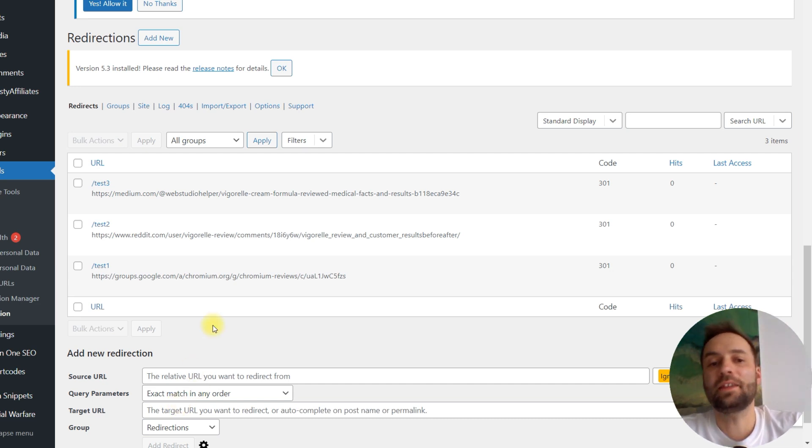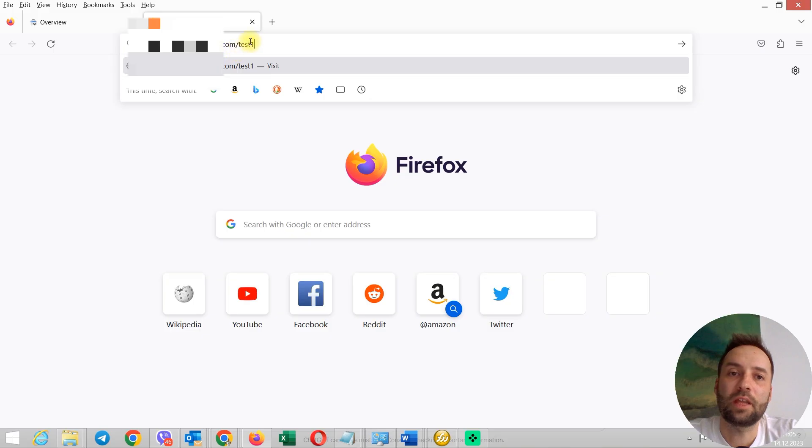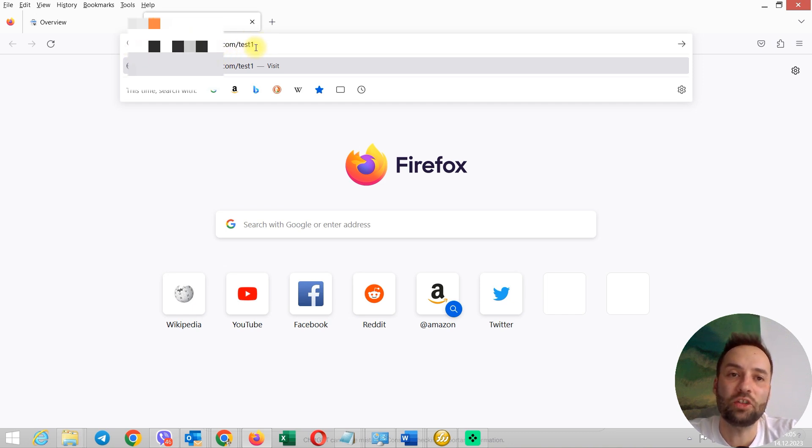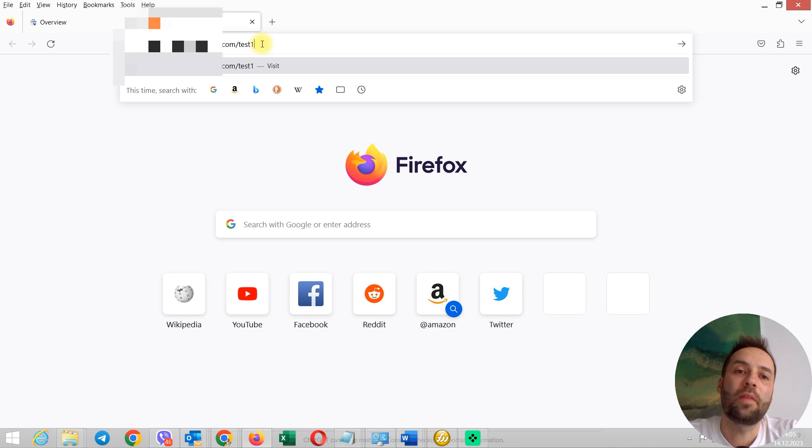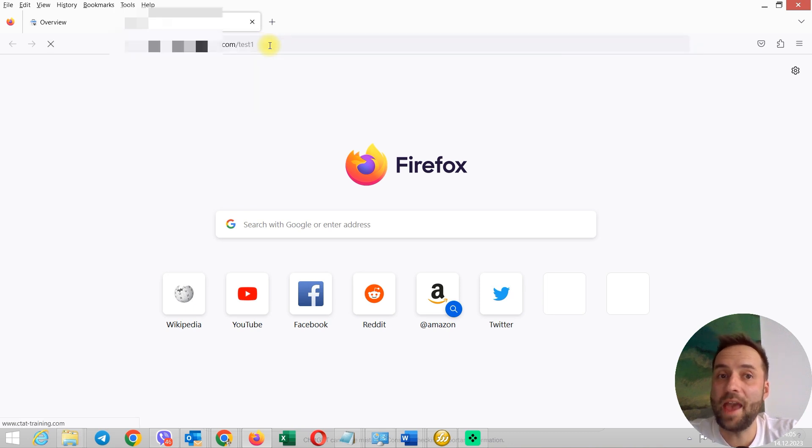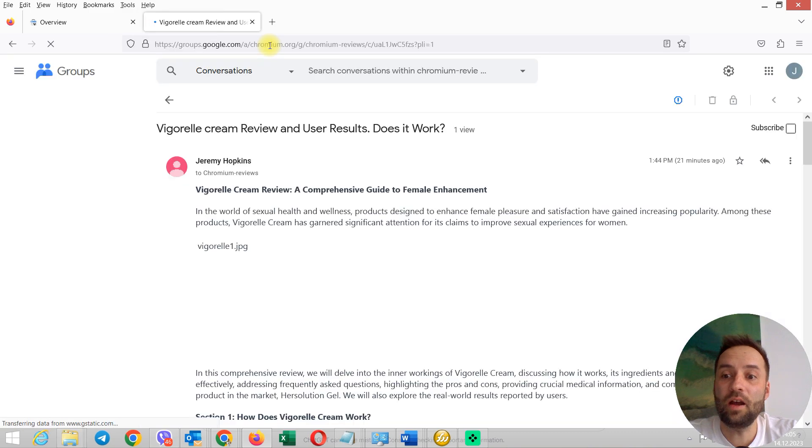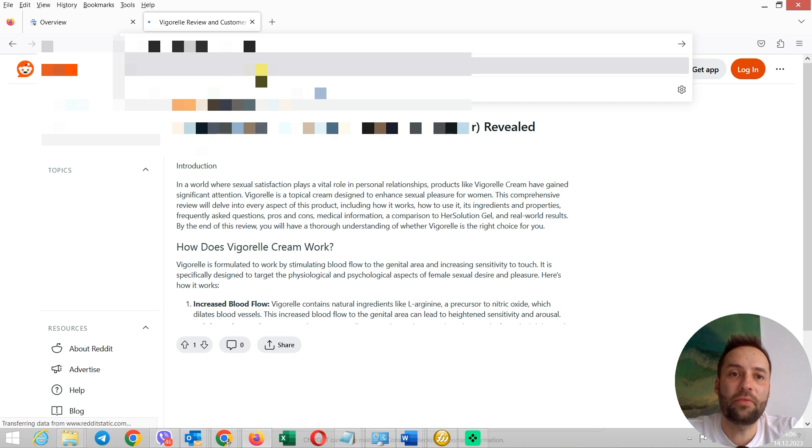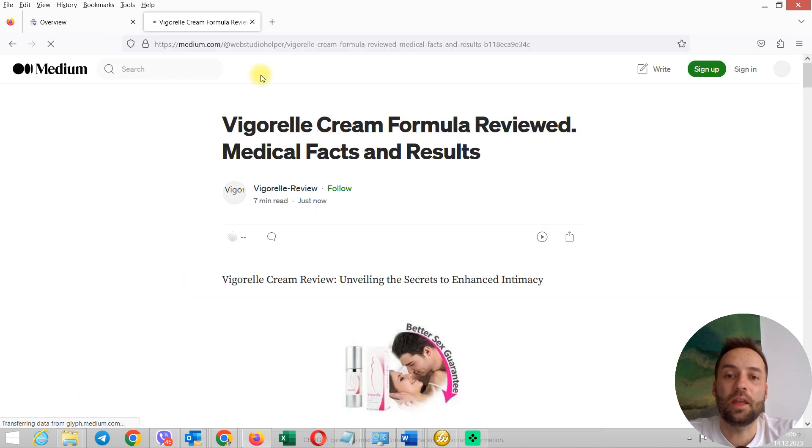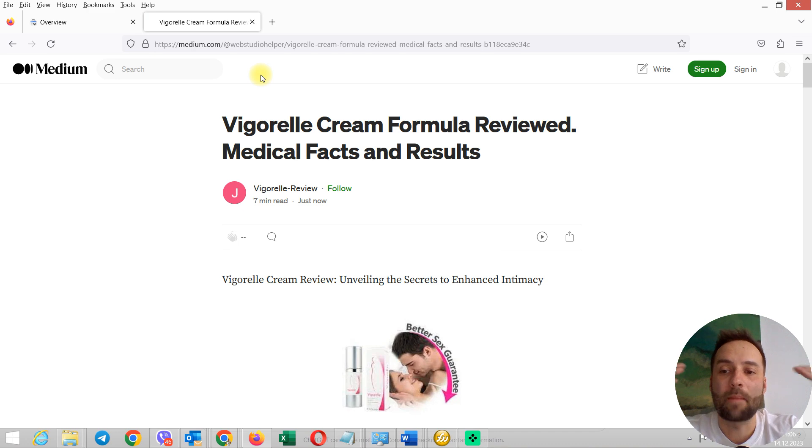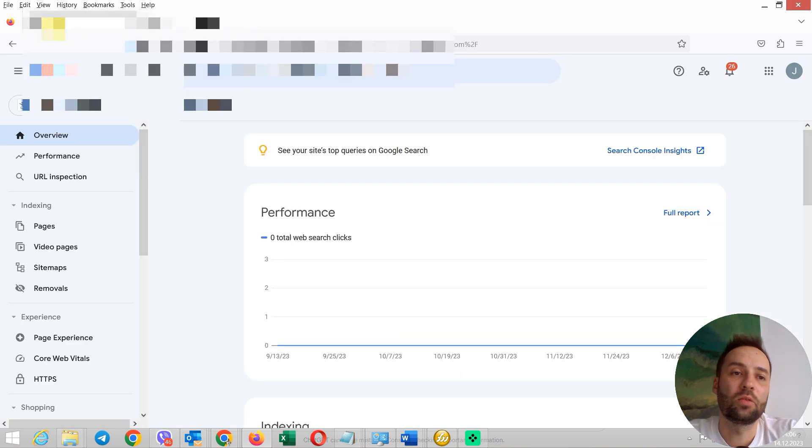And I need to check them. Okay. So, this is a non-existing page. Test one. And this non-existing page redirects to the actual parasite. Let's check this. Magic. Here we are. And we are here with Reddit. And test three. And we are here with medium. So, this redirects work just perfect.